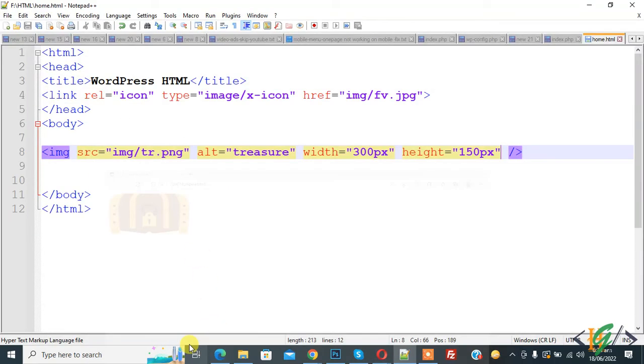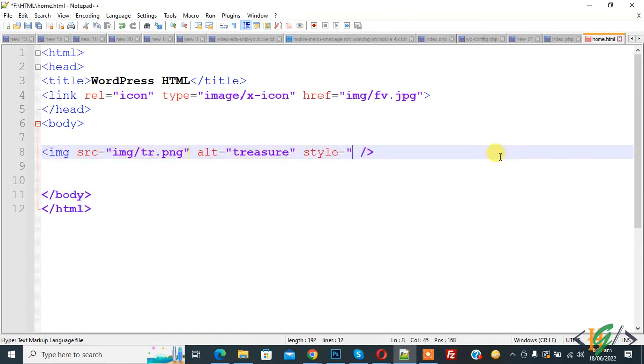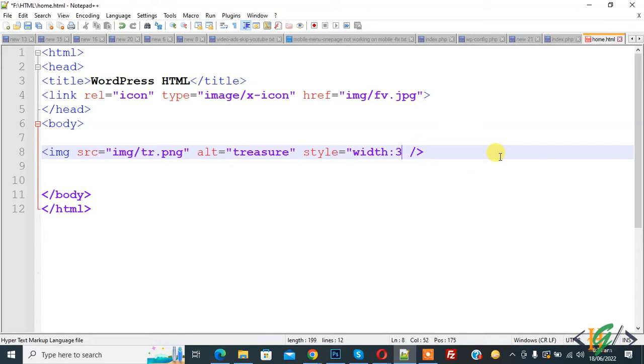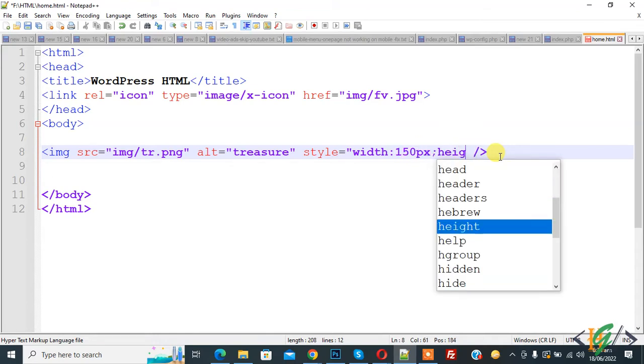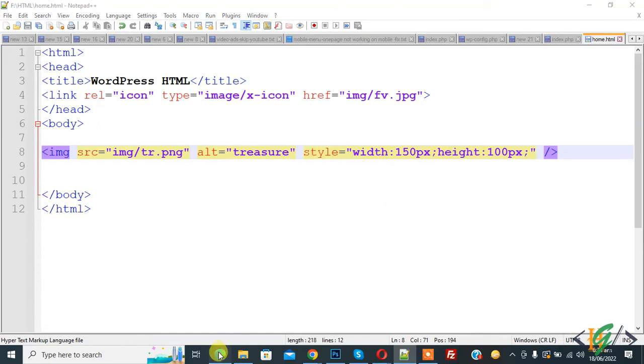Another way is style, width 300 and height 100. So in style. Now save. This is another way. Go to web page, refresh the page. Now here you see width and height change.